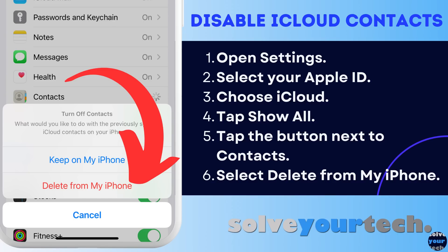You can do this by opening the Settings app, tapping your Apple ID card at the top of the screen, choosing the iCloud option, tapping the Show All button, tapping the button to the right of Contacts, then selecting the Delete from My iPhone option at the bottom of the screen.